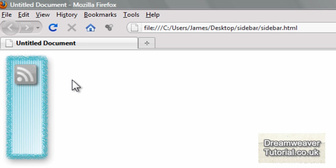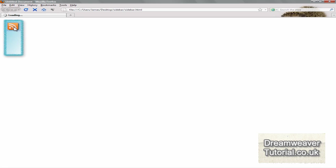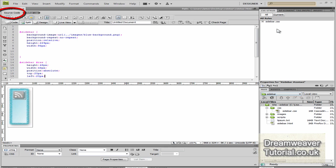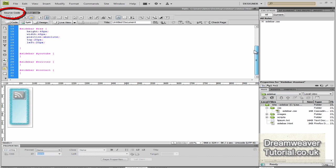So let's preview that in Firefox. So here's the first roll over and if you click on it, it should go to my RSS feed and there you go. So that's all working fine. We just have to position all of the other images now into their places and we'll do the same thing there.